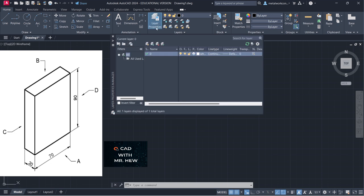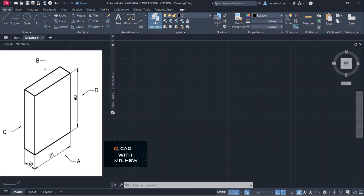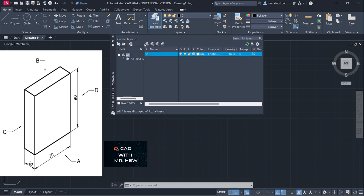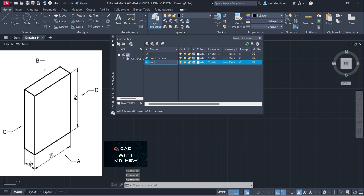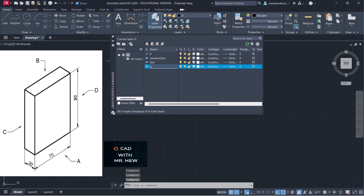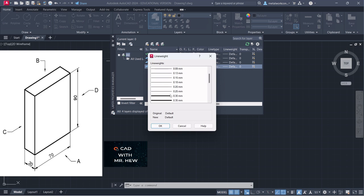The next thing we're going to set up is our layers. We're going to go to our layer properties manager by clicking this icon. We're going to select it, go to New, and the first layer we're going to make is our construction layer. The next layer we're going to make is our text layer, and after that our outline layer.